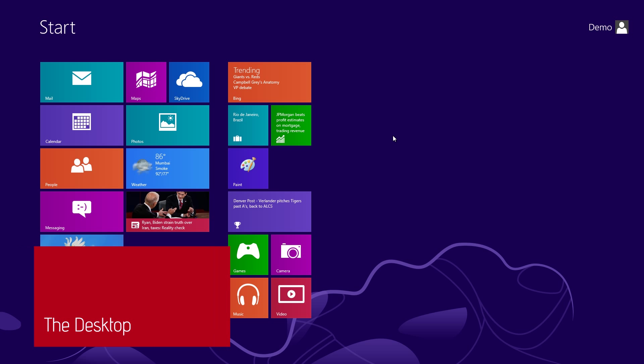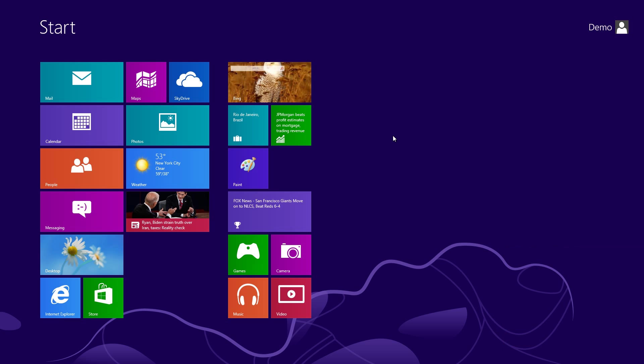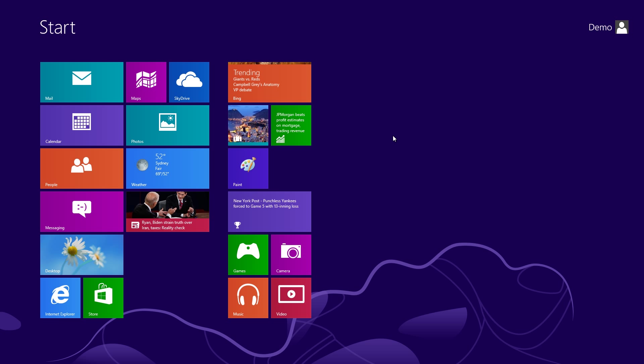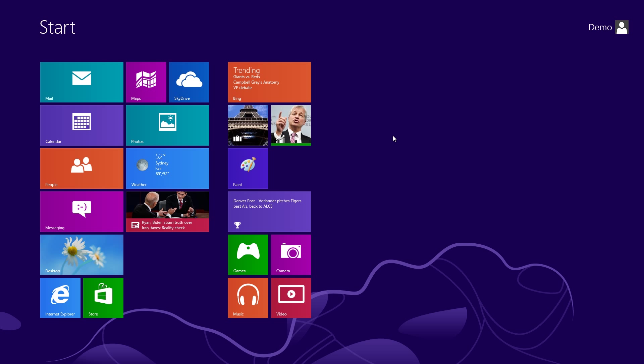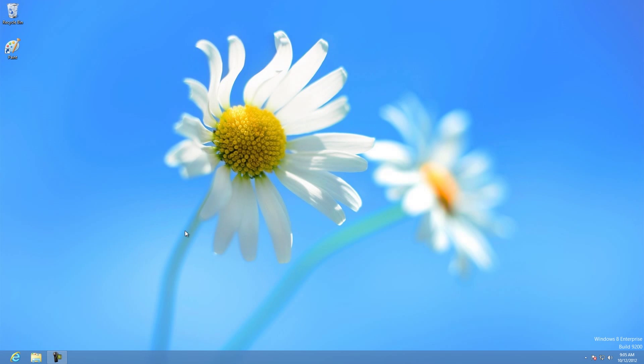As a concession to users terrified by change, Microsoft has included the old-style Windows desktop in Windows 8. It's just hidden behind the Start menu. There's a couple ways to get to it. You can either launch a non-Windows 8 app, like Paint here, or you can click on the Desktop button. There you go. There's your desktop.